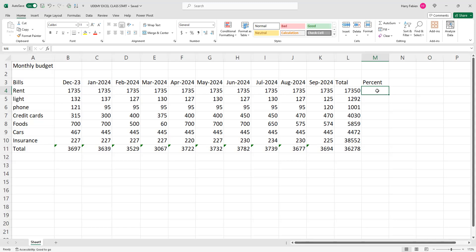I'm going to show you everything step-by-step: how to calculate your budget, how to put everything, your bills together, to know everything there. And remember, I'm going to show you everything.